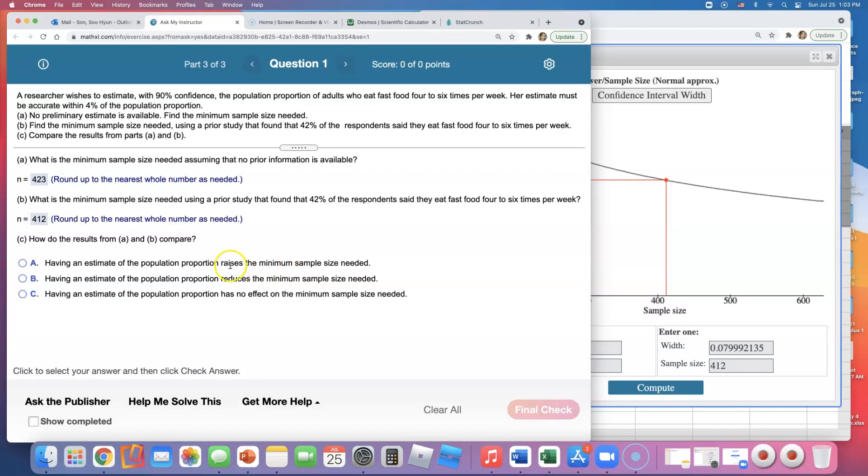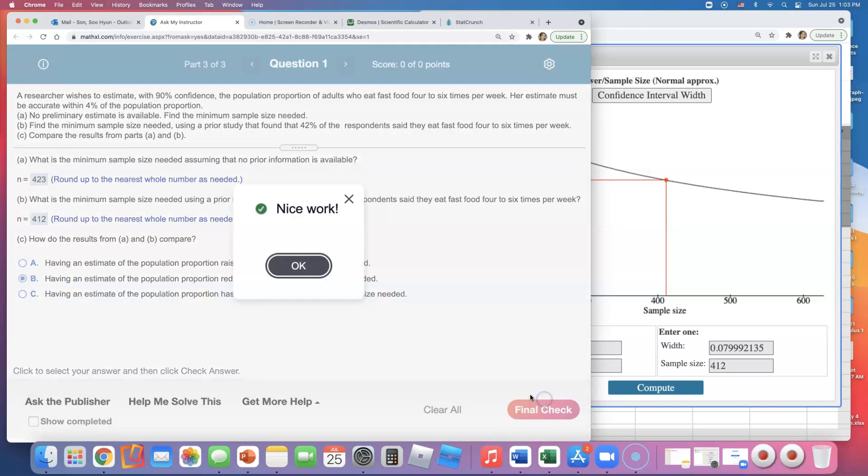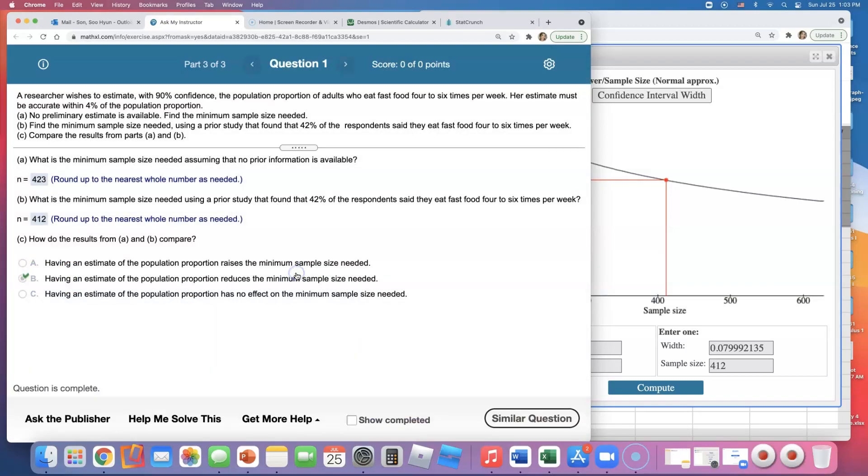So how do results from A and B compare? Having an estimate of the population proportion reduces the minimum sample size needed because we know a little bit more about the population, so we don't have to do as much busy work, right, surveying more people. So that's how you would do this sample type of sample size problem.